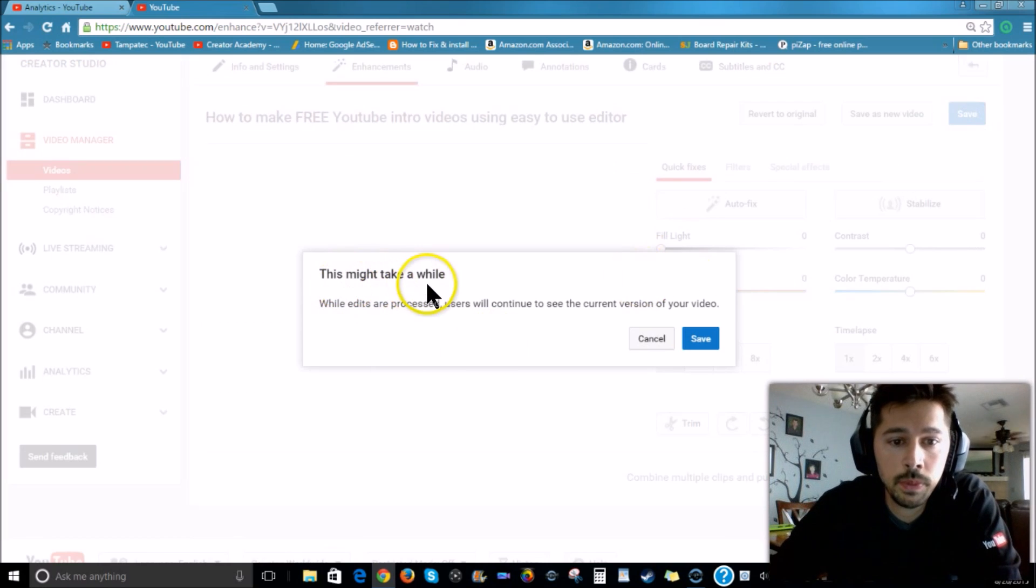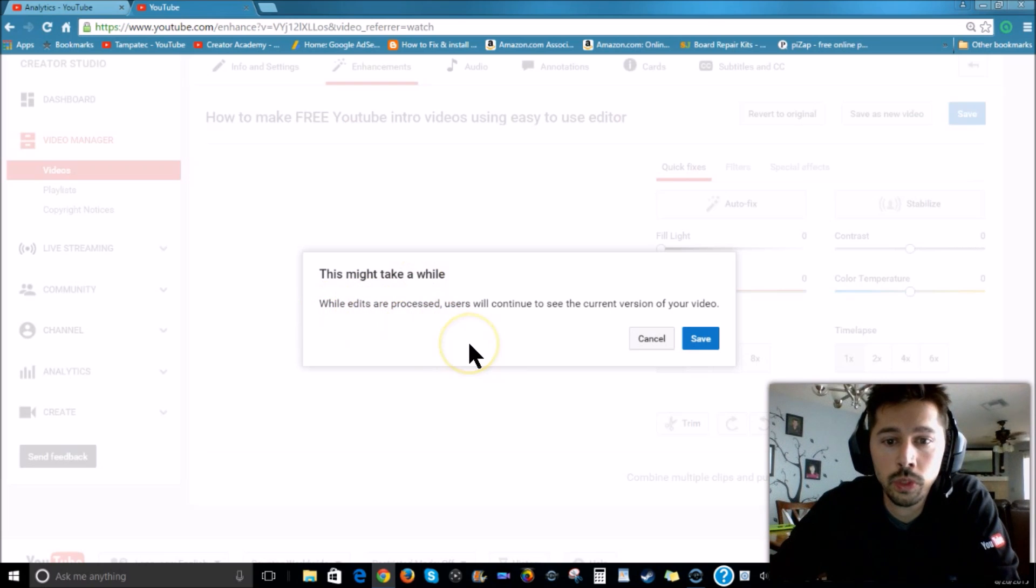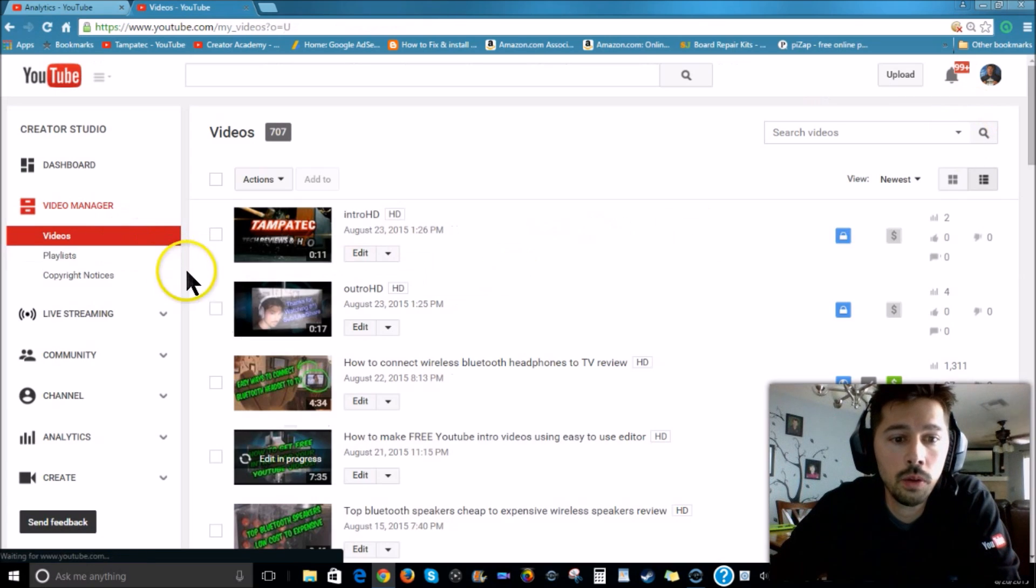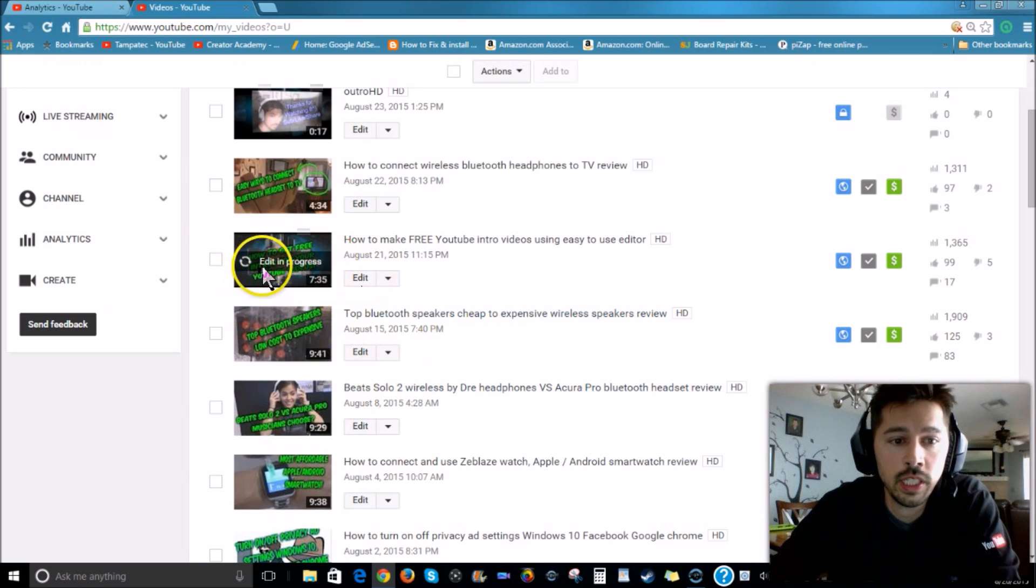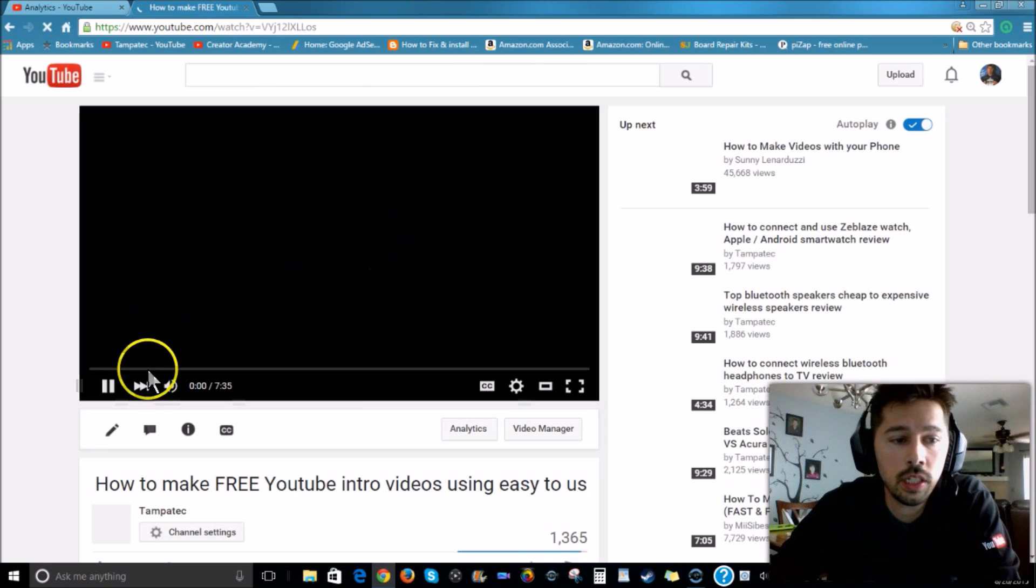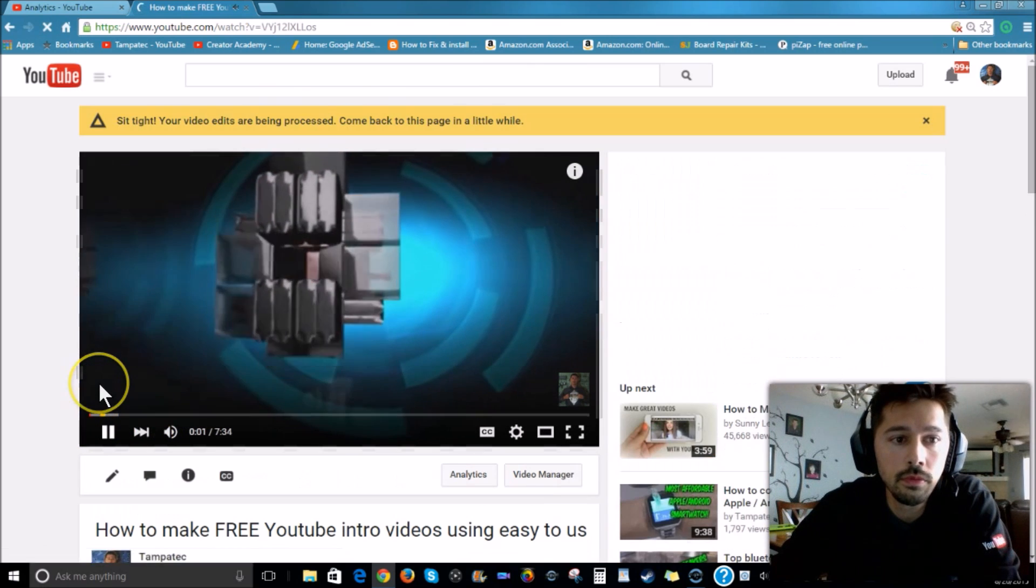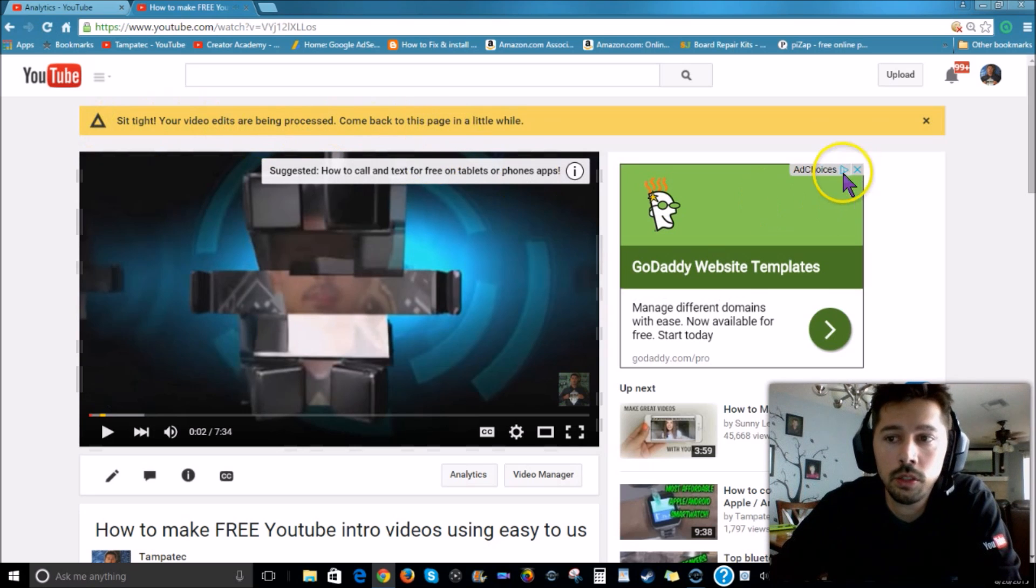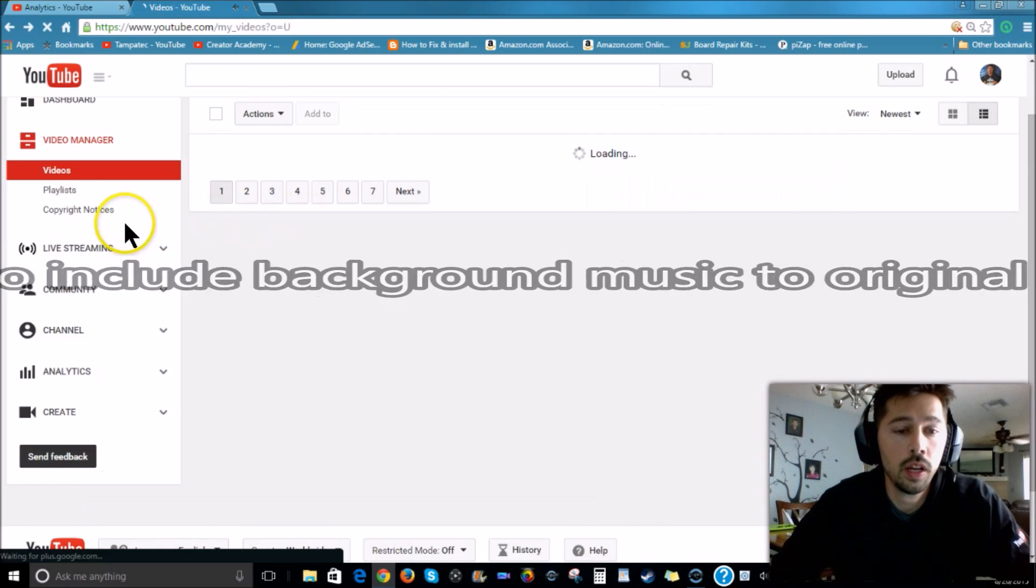Alright, so right here, this may take a while. While edits are processed, users will continue to see the current version of your video. Hit Save. Alright, so now let's click on the video. It takes like about an hour, I believe. Click on the video, and sit tight, your video edits are being processed. So it'll take about like an hour or so.